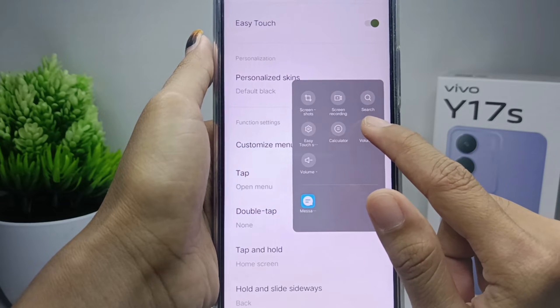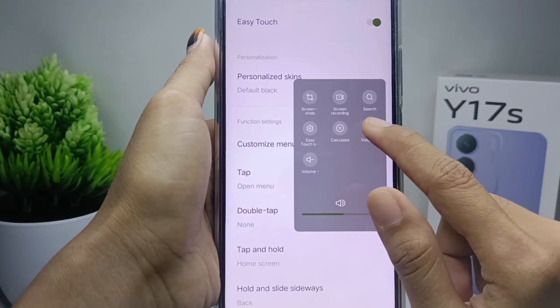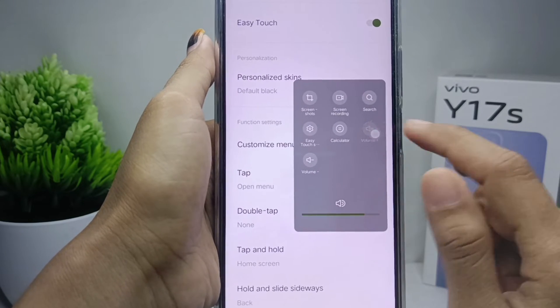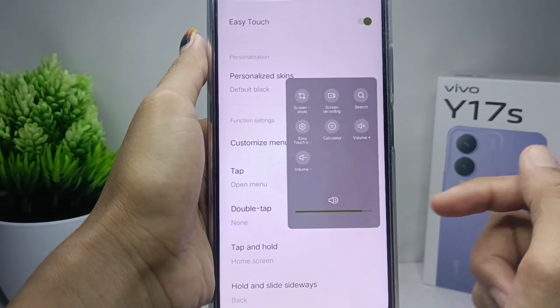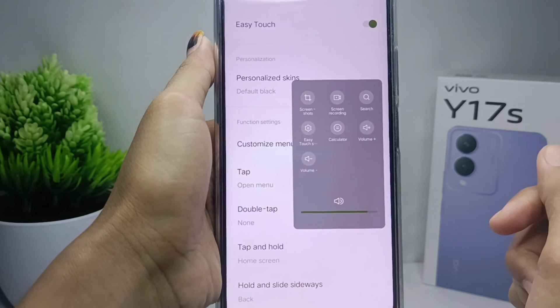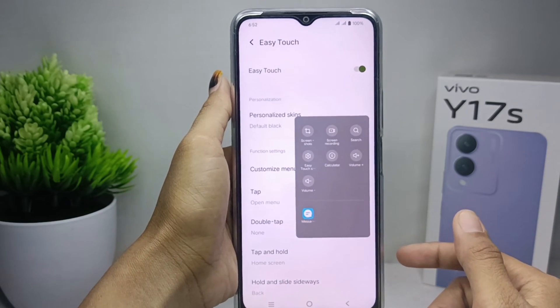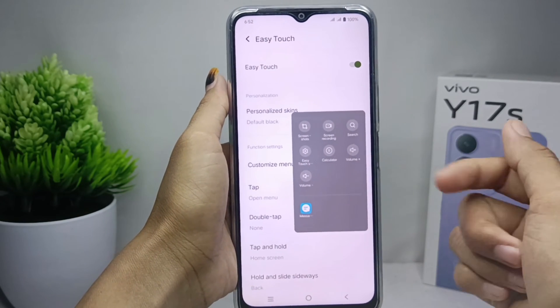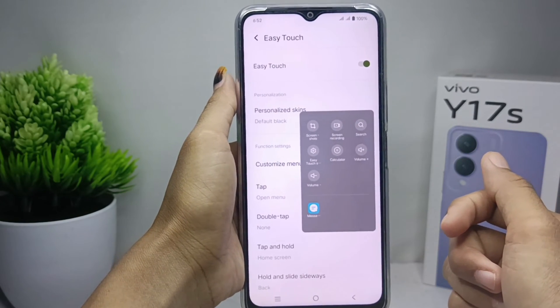Once enabled, tap the accessibility icon to show the accessibility tools. From there, you can adjust the volume by tapping the volume icon. That's the tutorial on how to adjust volume without buttons on a Vivo A17s device.